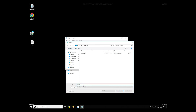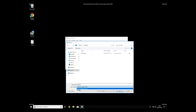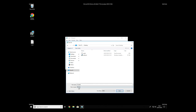Name the file anything you will remember, but at the end don't forget to type .bat. On the Save As Type selection, select All Files and press Save.